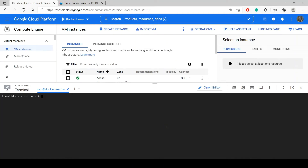Hi guys, welcome back to my channel. In this video we will create a Docker image and Docker container. In the last video we saw why Docker and what kind of problem Docker solves. Now we will create Docker images and Docker containers, so let's start.